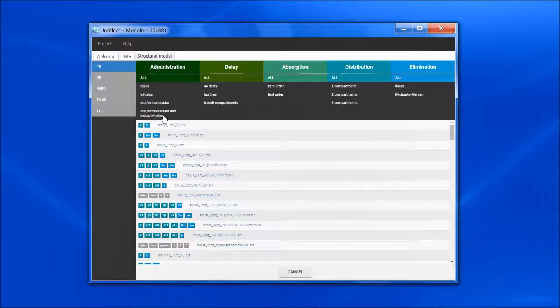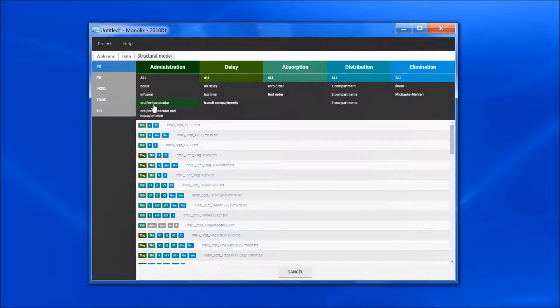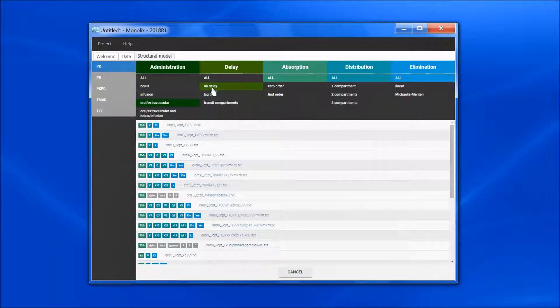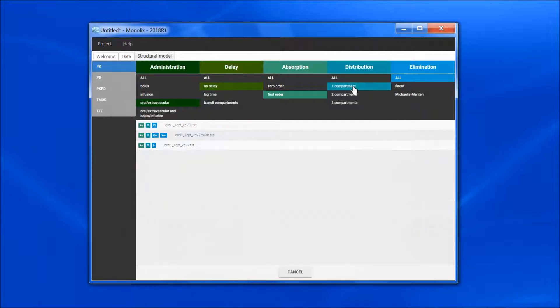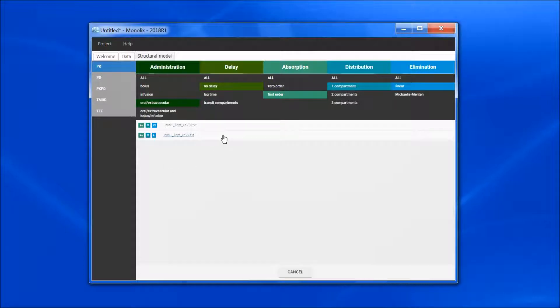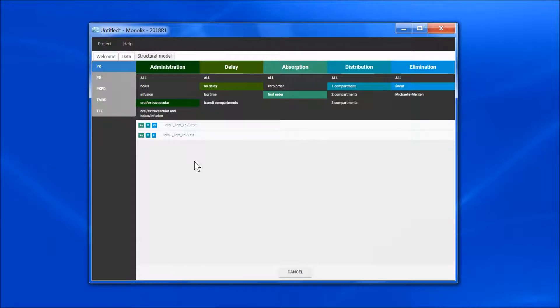I will, for instance, select Oral Extravascular for the administration, no delay, first order for the absorption, one compartment for the distribution, and linear for the elimination. I end up with two models only, which correspond to different parametrization with either macro or micro constants.